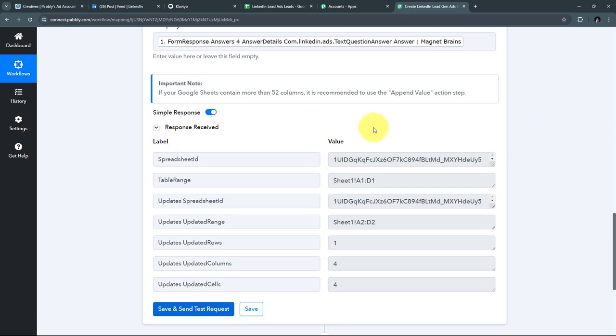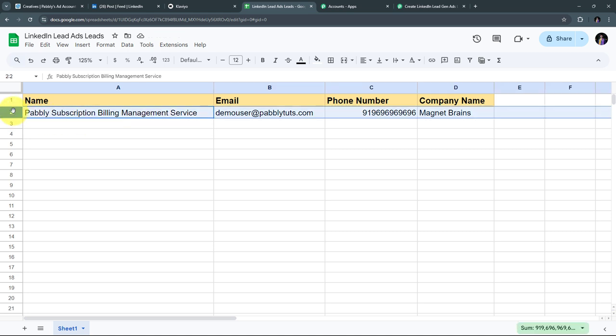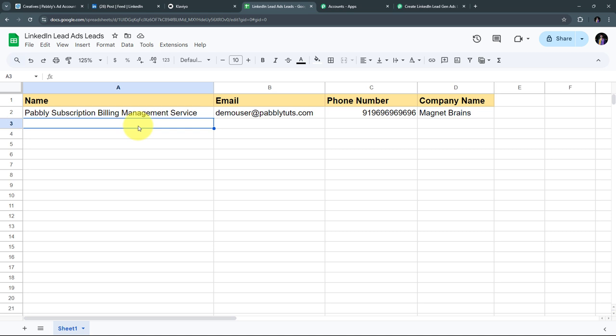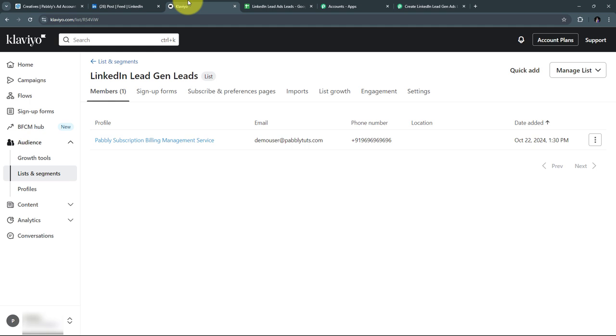I've received a positive response, meaning all the lead details have been added to my Google Sheet. Let me verify — in Google Sheets, I can see a new row has been added with all the lead details: name is Pabbly Subscription Billing Management Service, email is demo user at pabblytudes.com, the random phone number, and the company name Magnet Brains. I've successfully added this new row with lead details generated through LinkedIn Lead Ads.